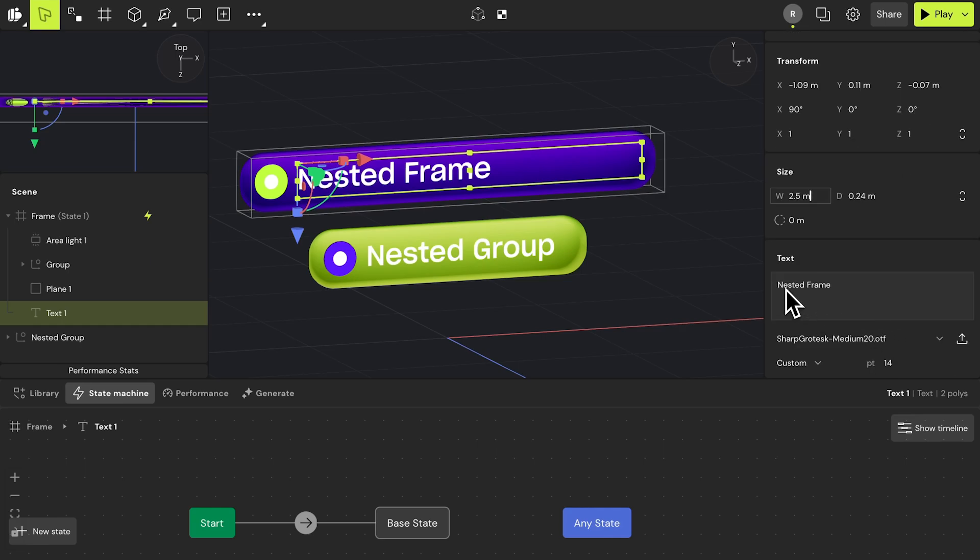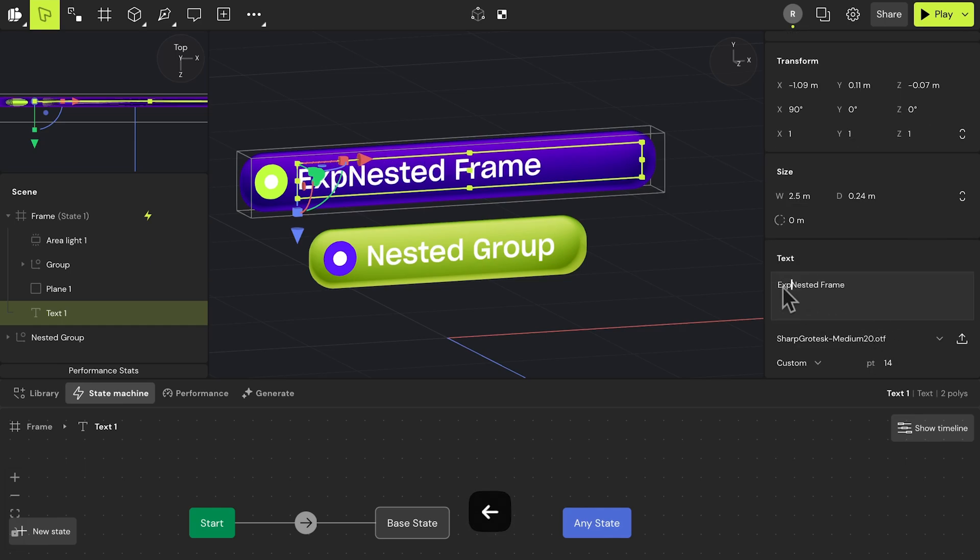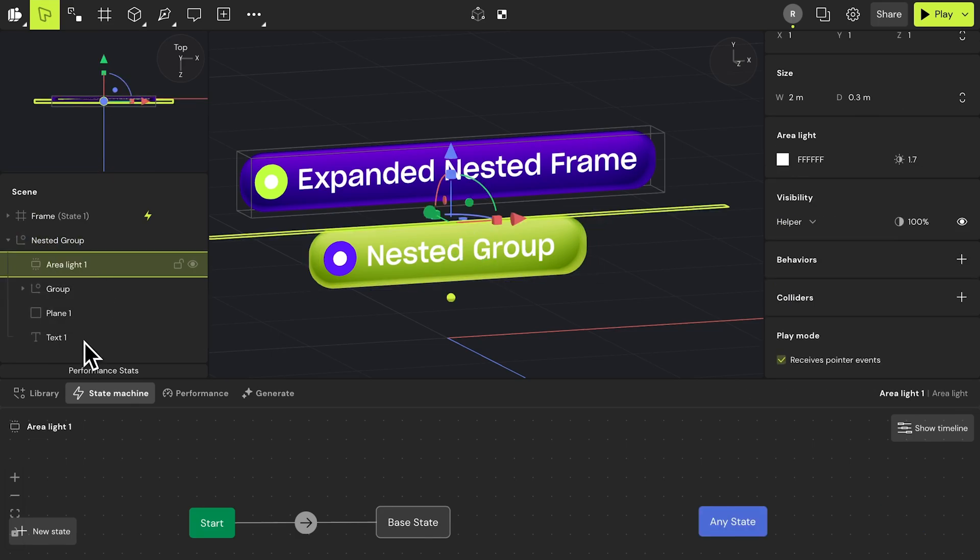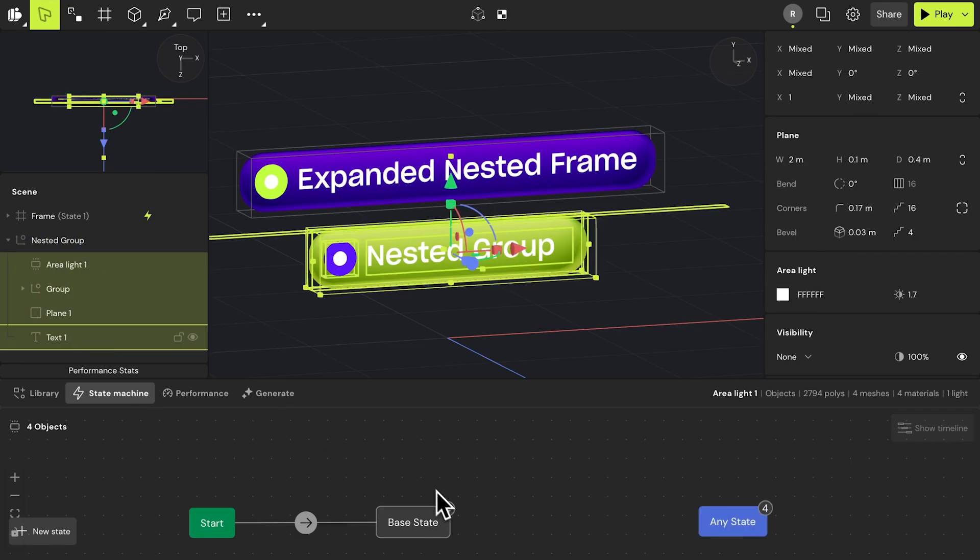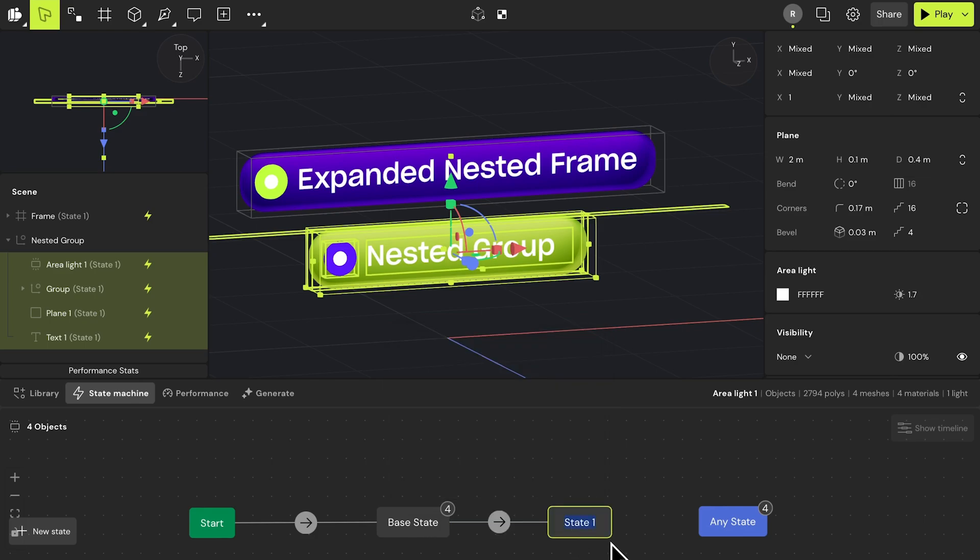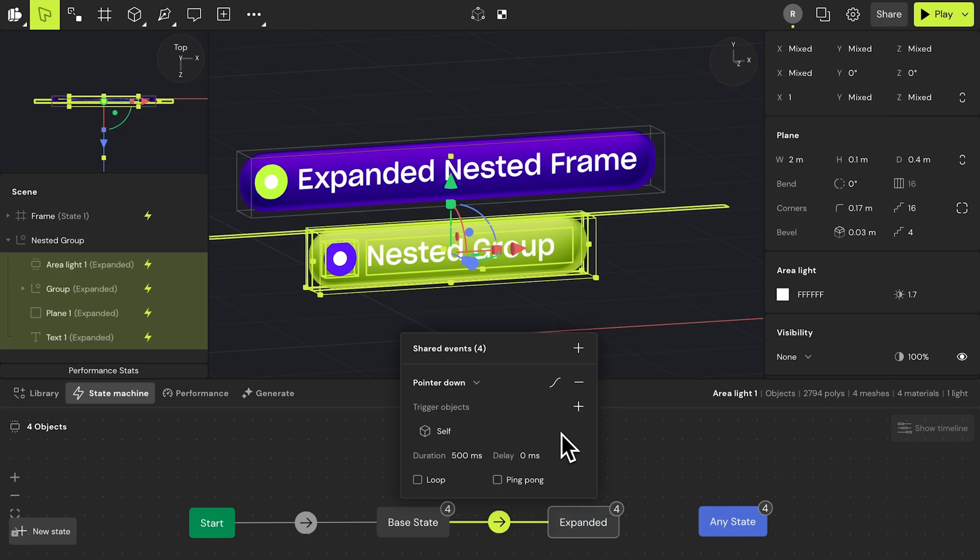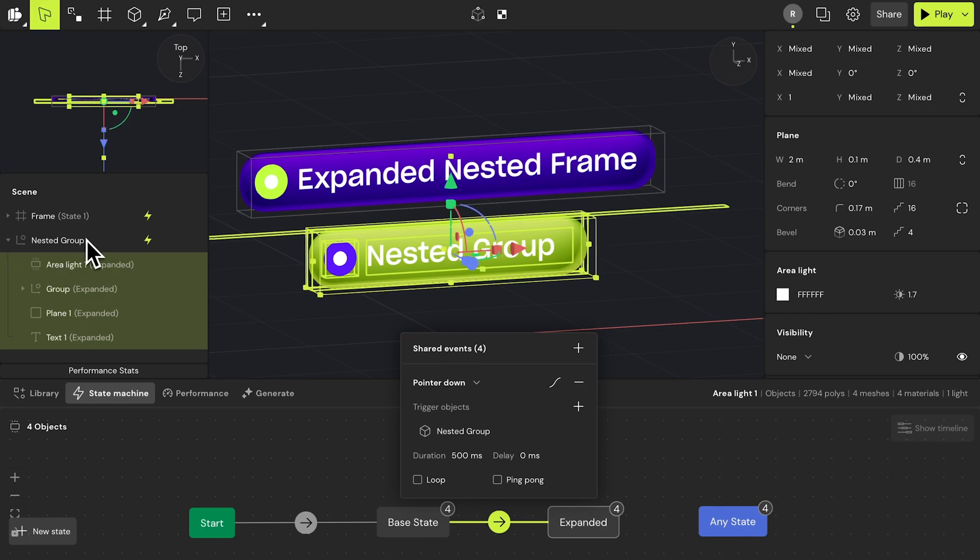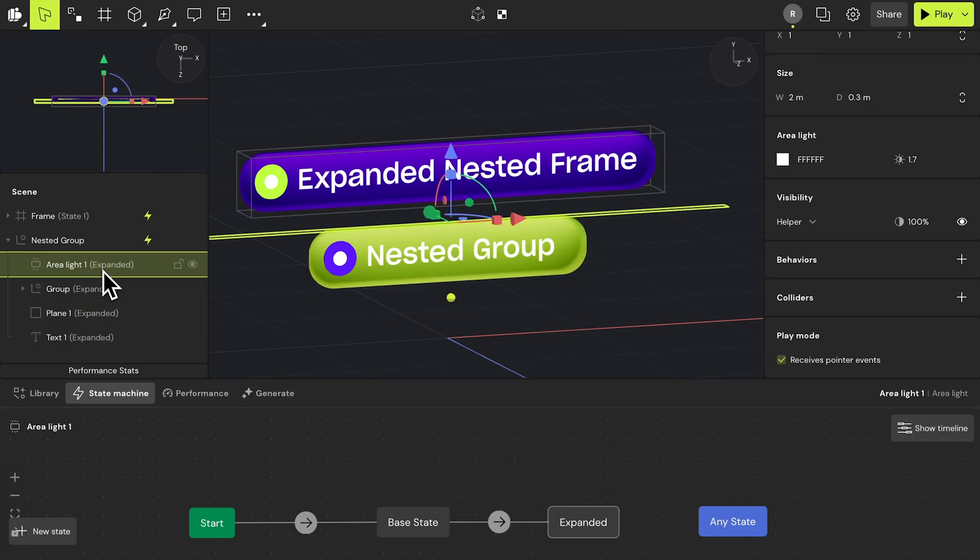But that's not all. Frames allow you to create layered interactions directly from the parent frame. Usually, when creating layered interactions in Bezi, you would need to create states for any nested objects within a group. Without a frame, you will need to move each object individually, but with stateful frames, you can make multiple adjustments at once on a frame-based level, speeding up your design process.